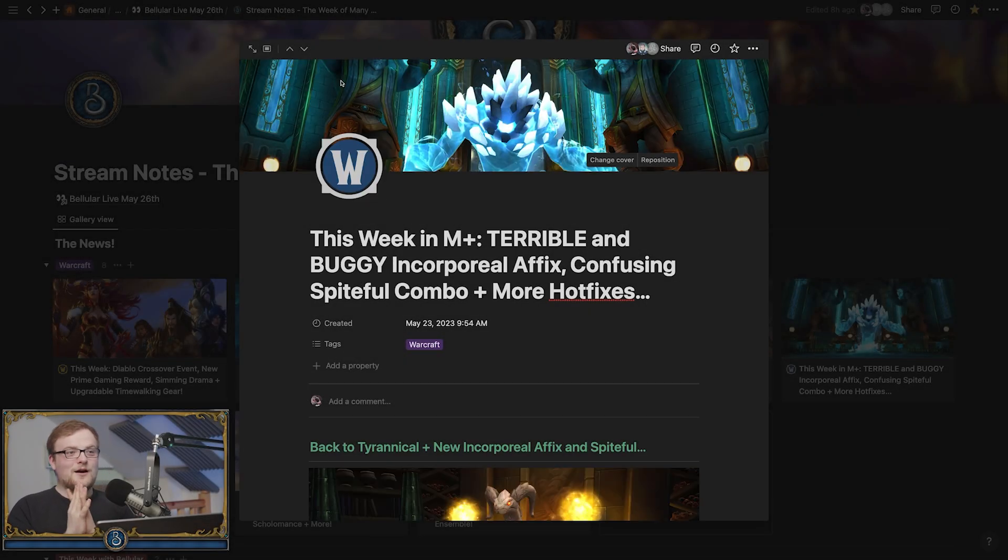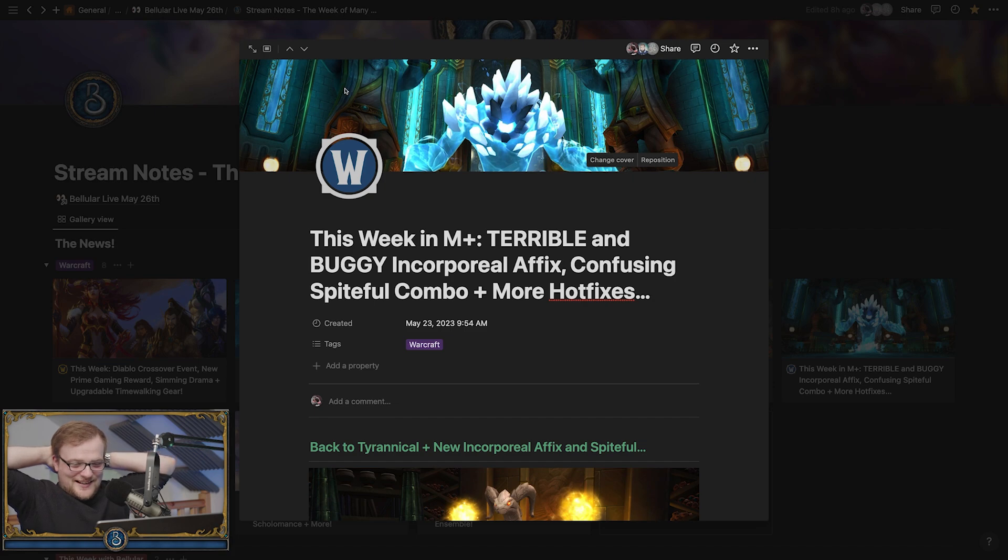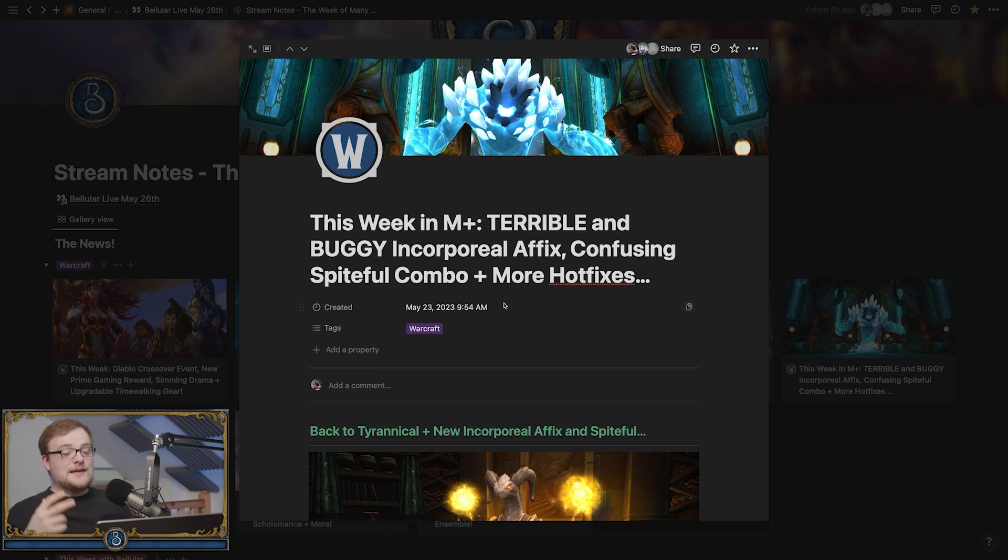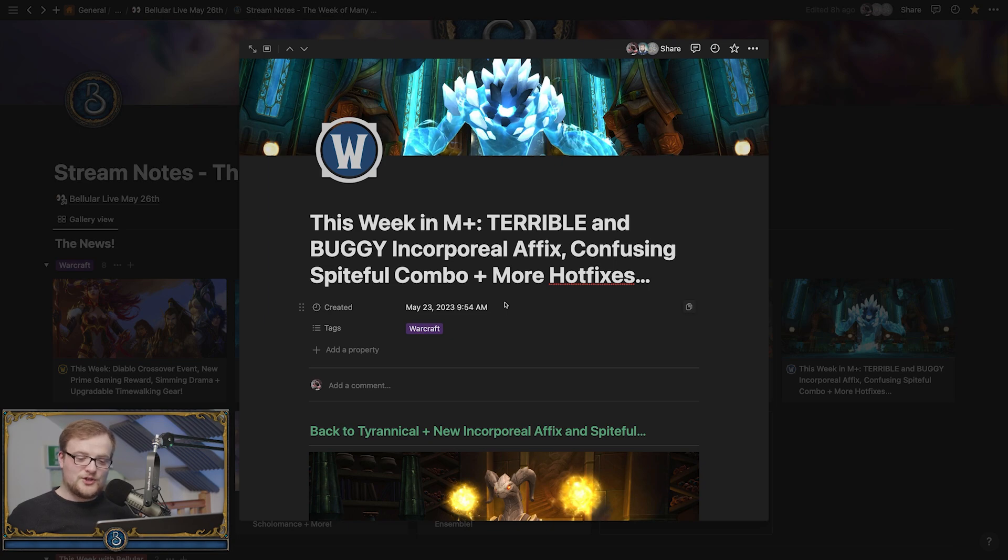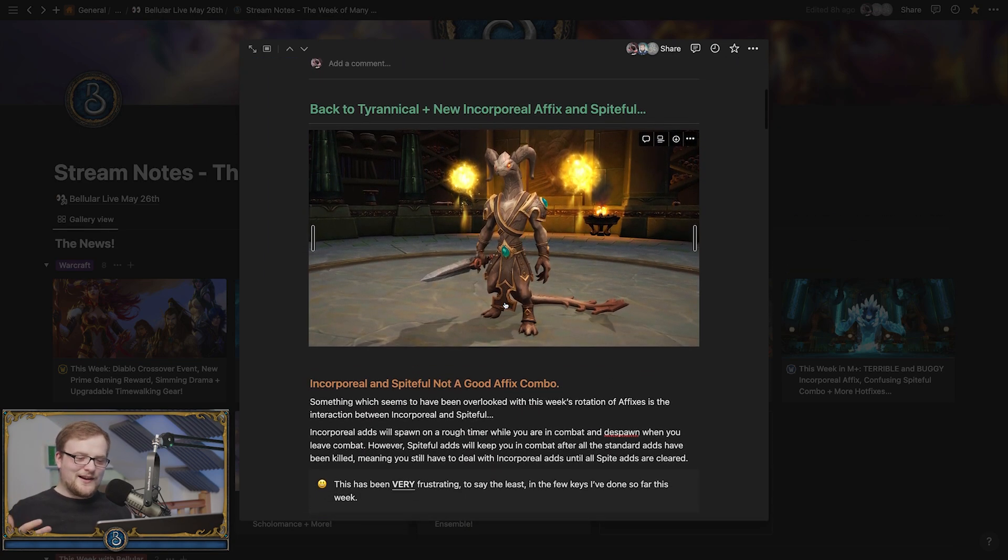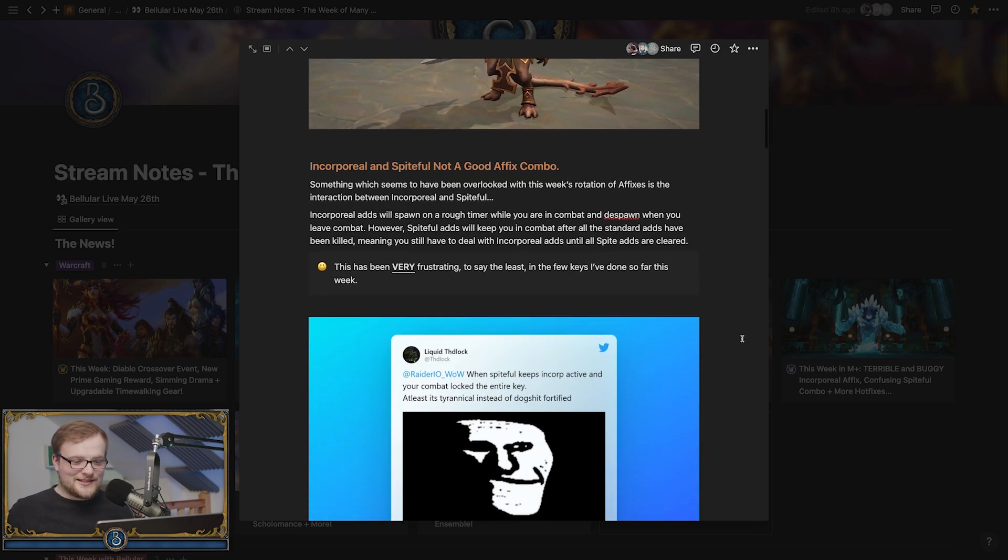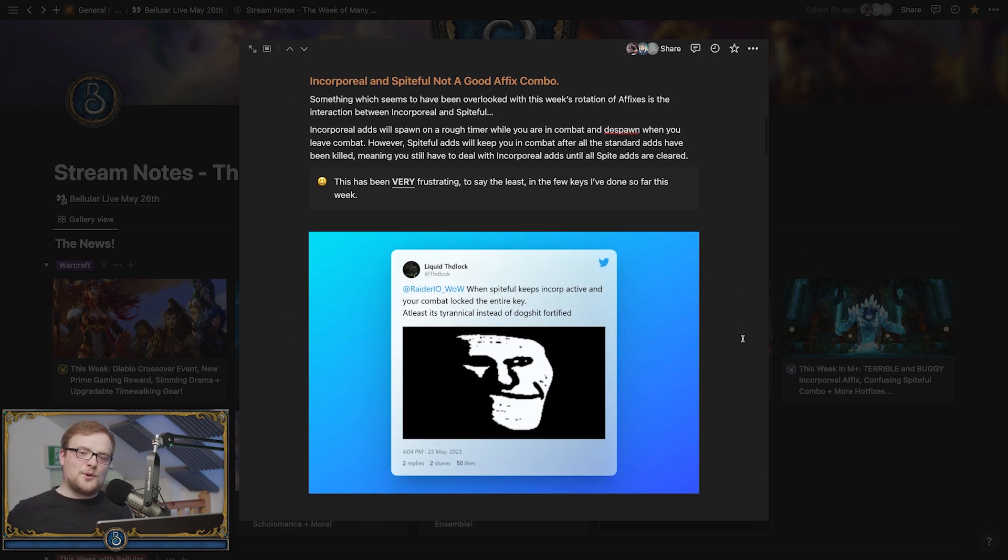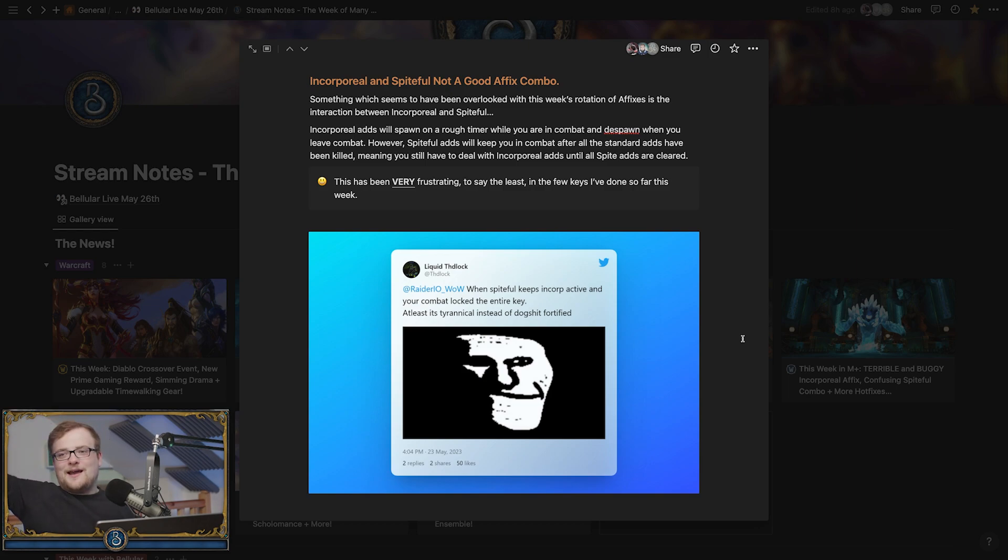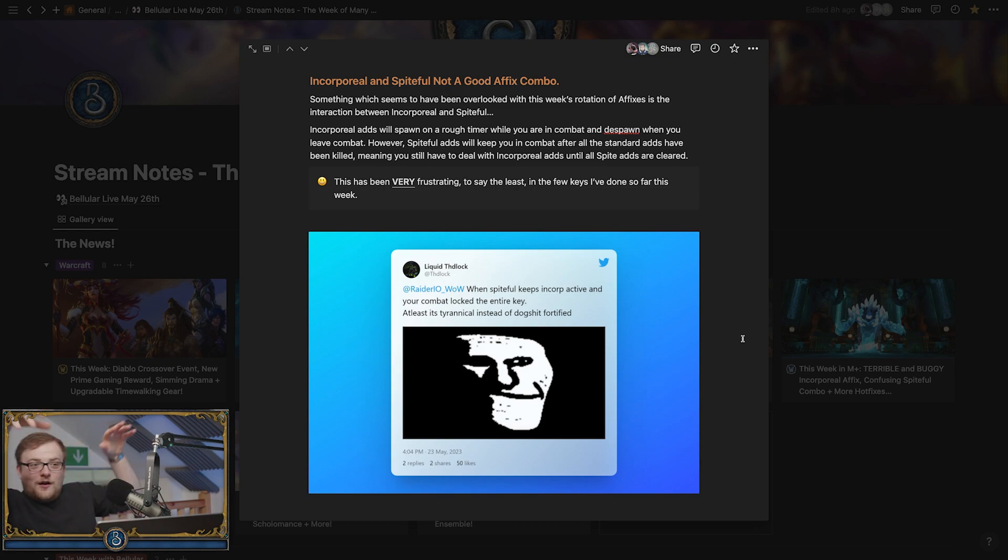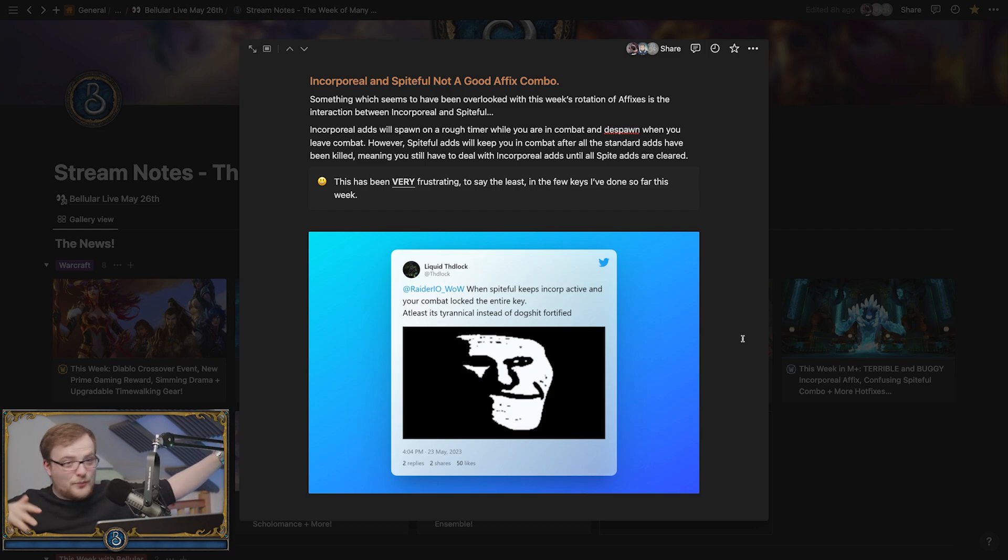Incorporeal sucks. Our boy Decor has certainly titled this one, and from what I understand, the main problem is that these two affixes basically interact with each other in a really shitty way. Spiteful spawns when combat ends, but incorporeal spawns on a timer during combat. Because spiteful extends how long combat lasts—in many cases until the next pull—you just have incorporeal boys forever. And then because there's also spiteful boys, it's just many boys everywhere.